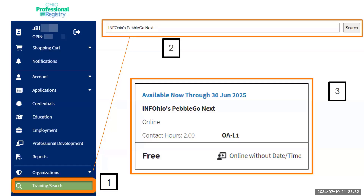Here, I typed in InfoOhio's PebbleGo Next. The tile looks like this. You'll notice it is free, and it shows you how many contact hours it is. In this case, you would receive two contact hours.